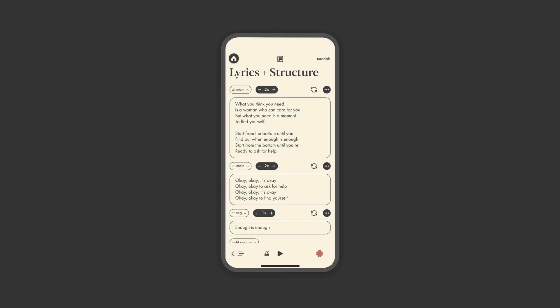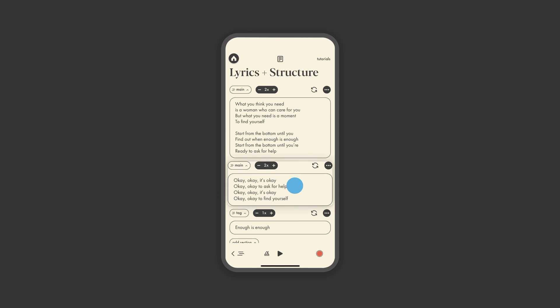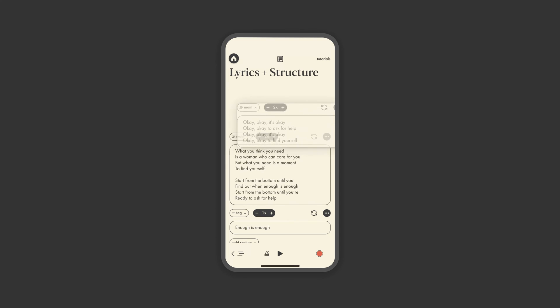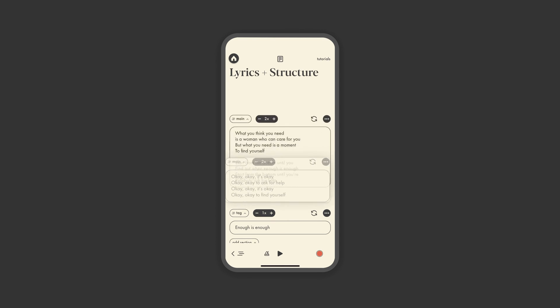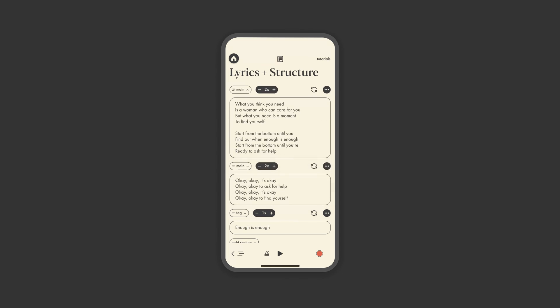Similar to chords, you can also delete and duplicate. You also have the option to hold and drag any song section to reorder as needed. Then, within song sections, you can adjust the number of loops anytime as needed, or you can let it loop indefinitely while dreaming up your melody ideas.